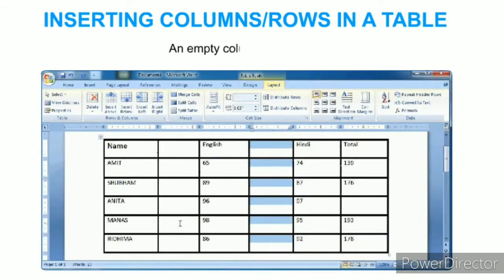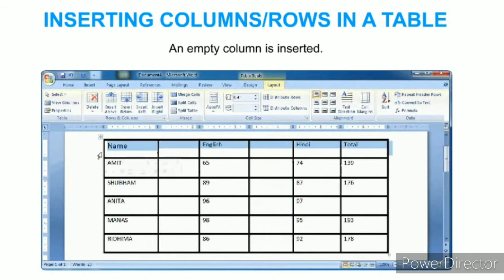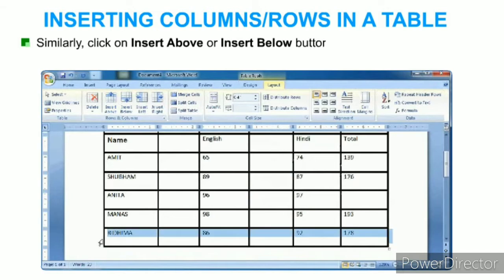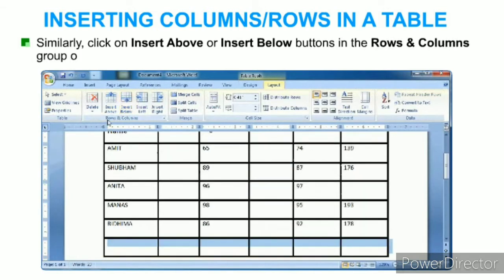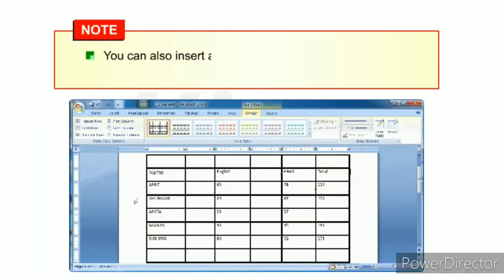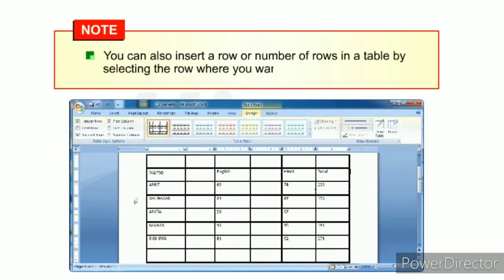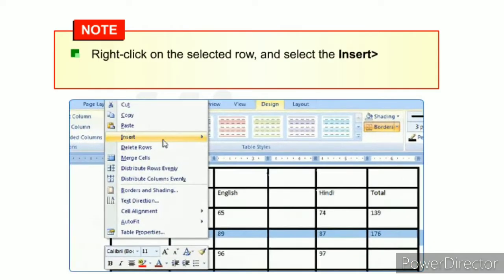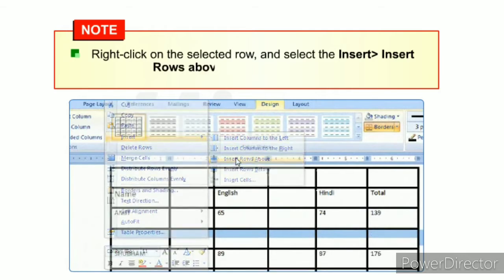An empty column is inserted. Similarly, click Insert Above and Insert Below buttons in the Rows and Columns group on the Layout tab to insert a row. You can also insert a row by selecting the row, right-clicking, and selecting Insert then Insert Rows Above option.